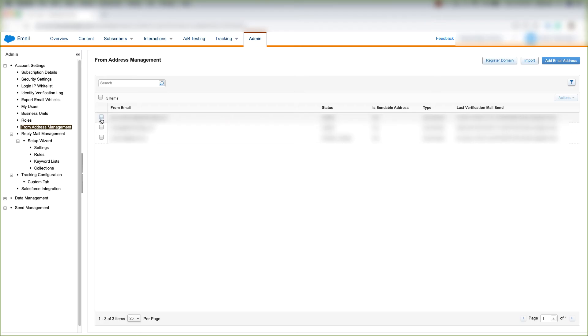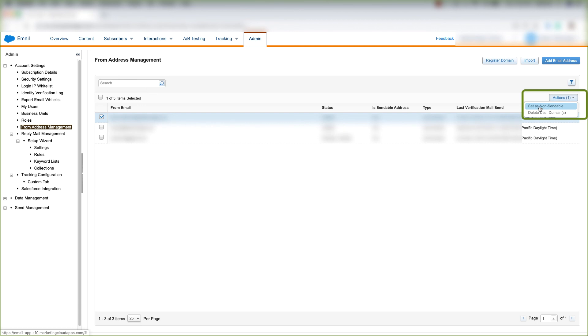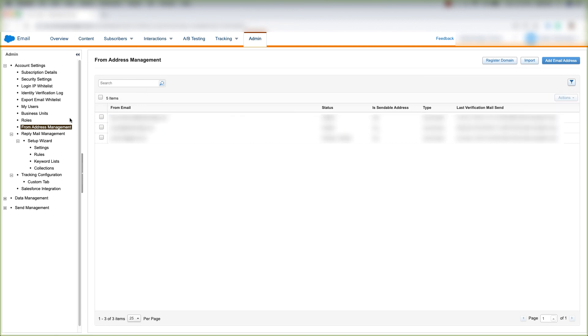If you want to do anything with the email addresses that you've already verified, you can click the checkbox next to that email address, click Actions, and we can choose to set it as non-sendable or we can delete the user domains. And that's how we navigate the From Address Management section under Account Settings under the Admin tab of Email Studio.